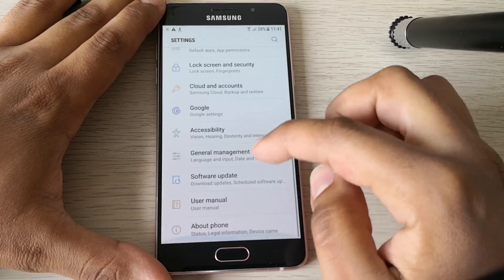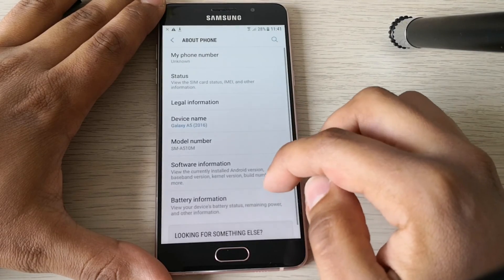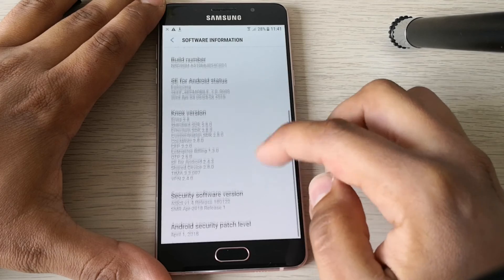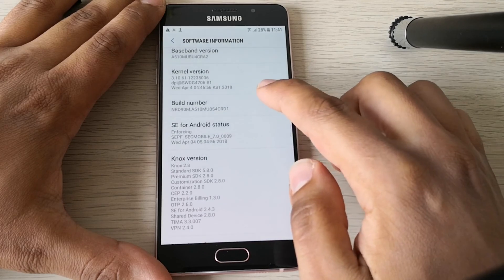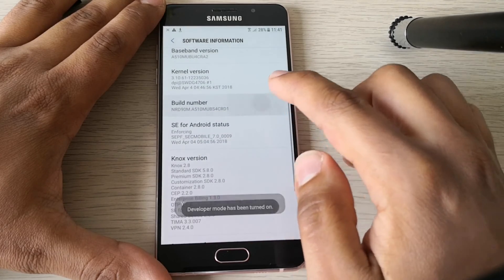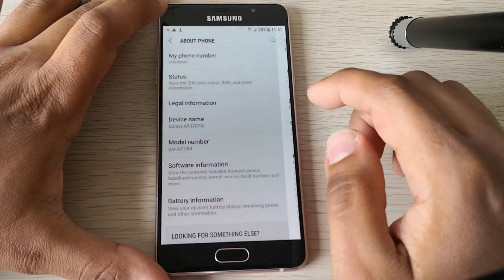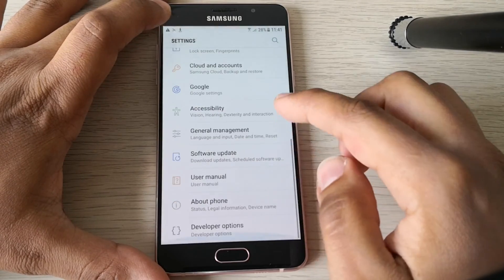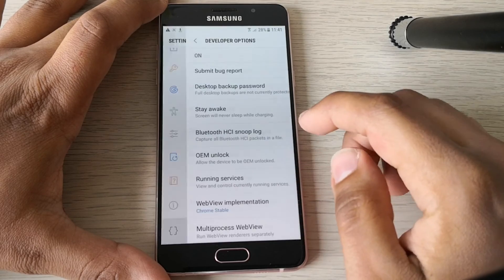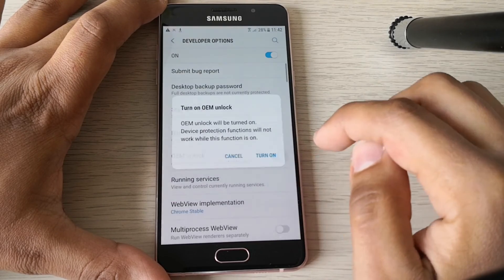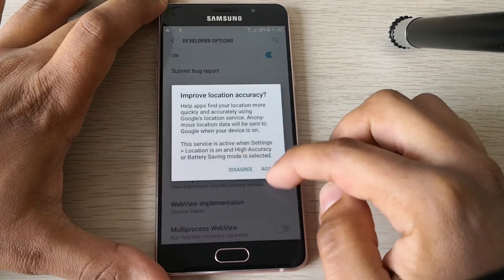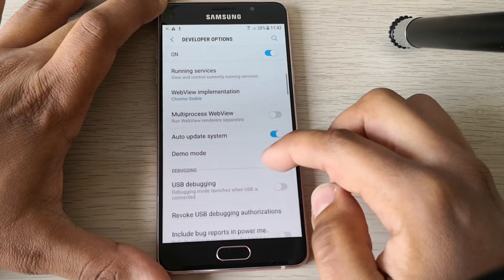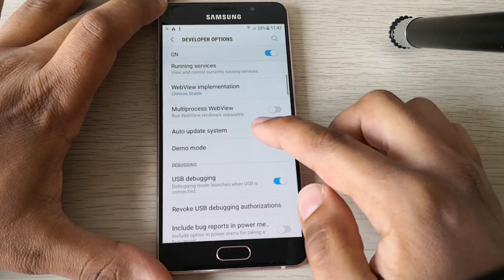You need to go to settings, about phone, software information, build number, and you tap 8 times so you can enable the developer options. Go there and enable this option, and even this one.